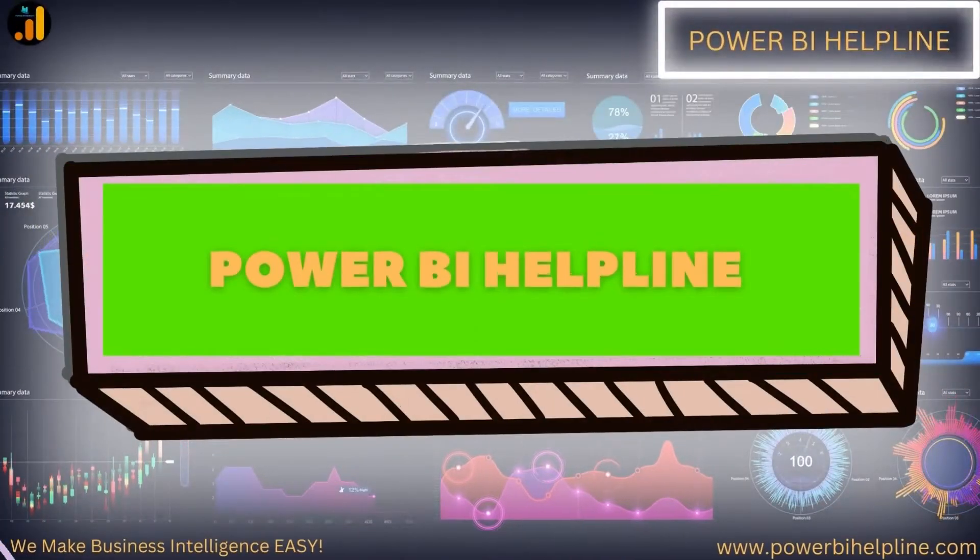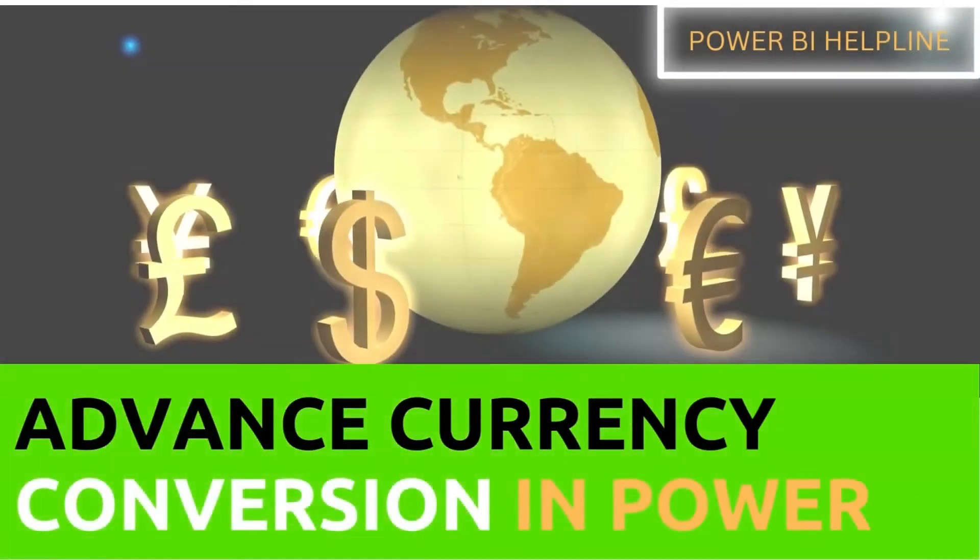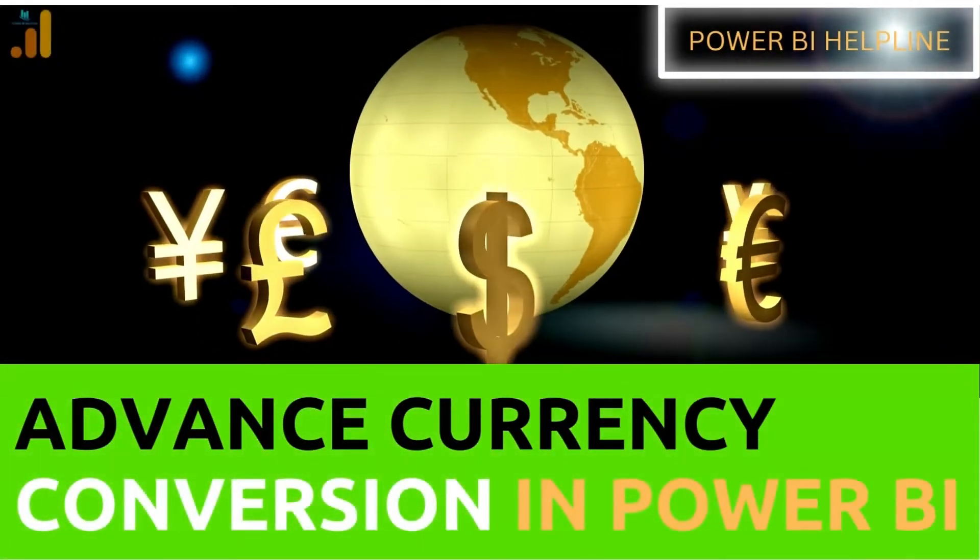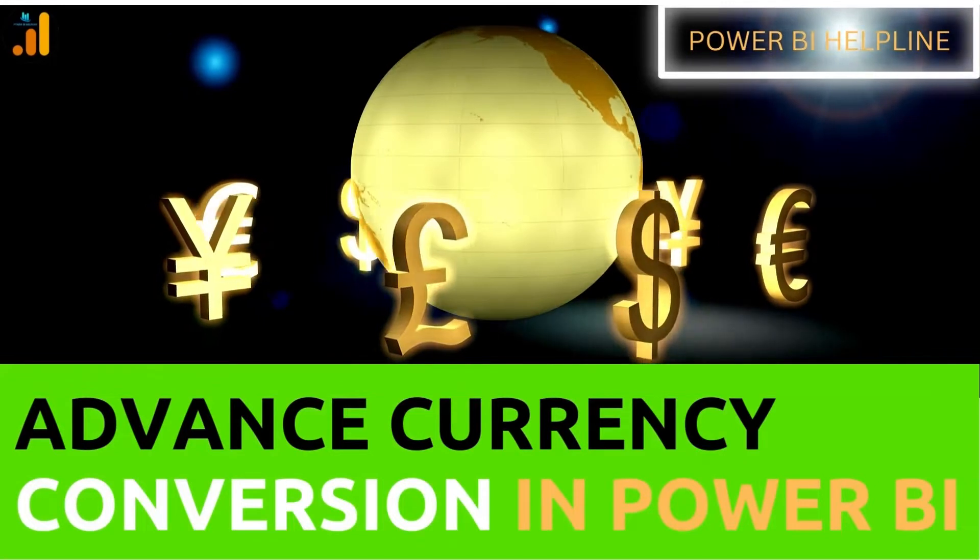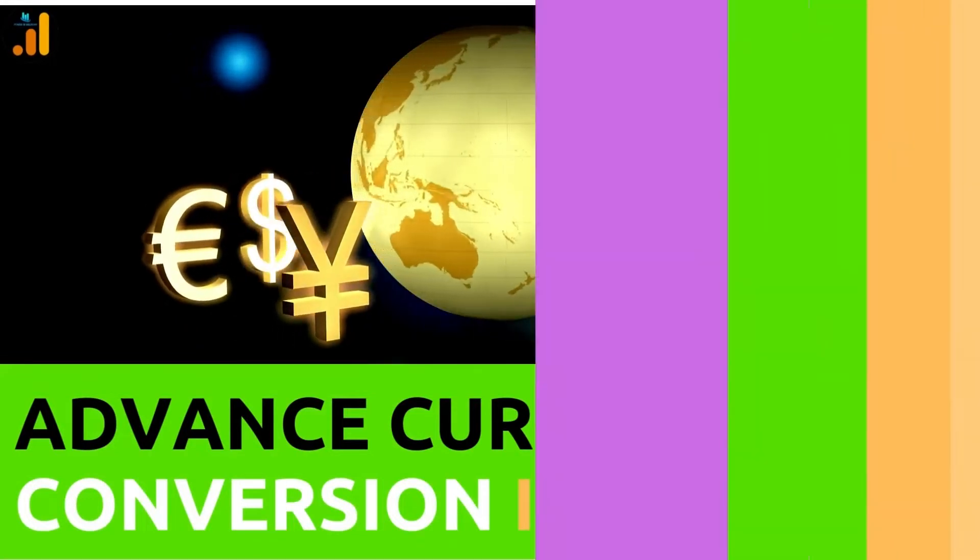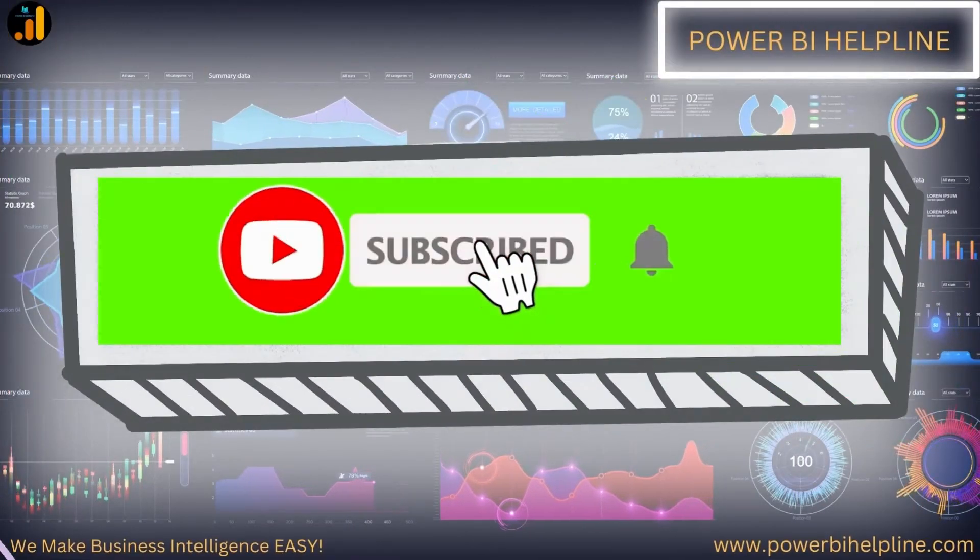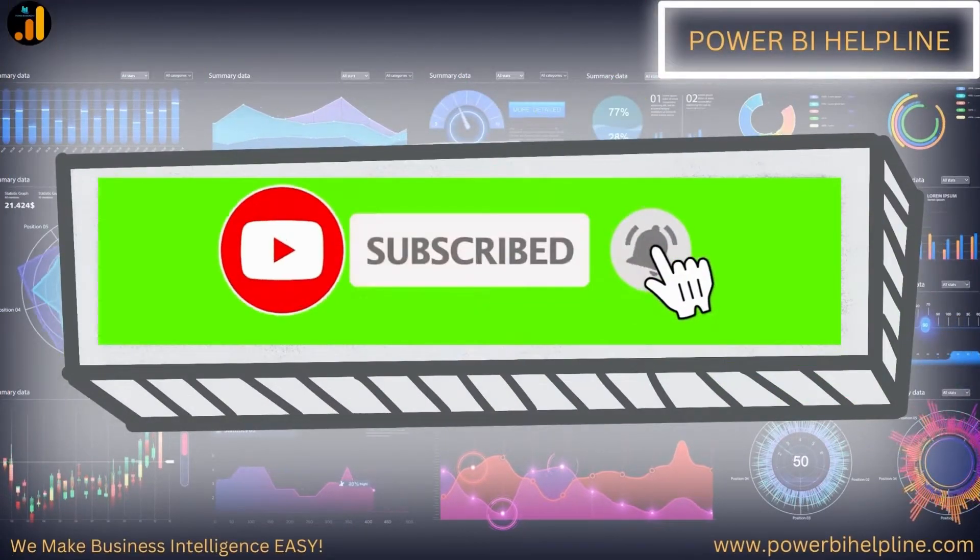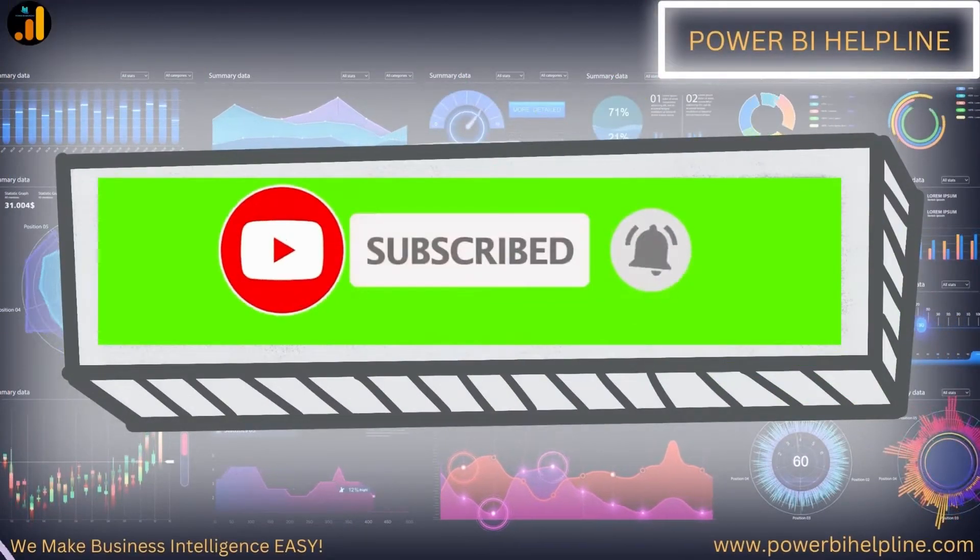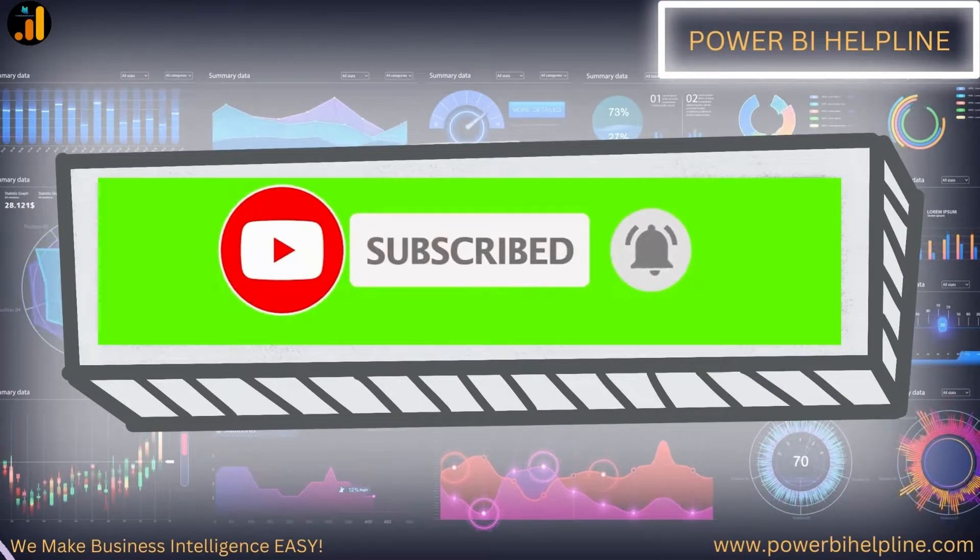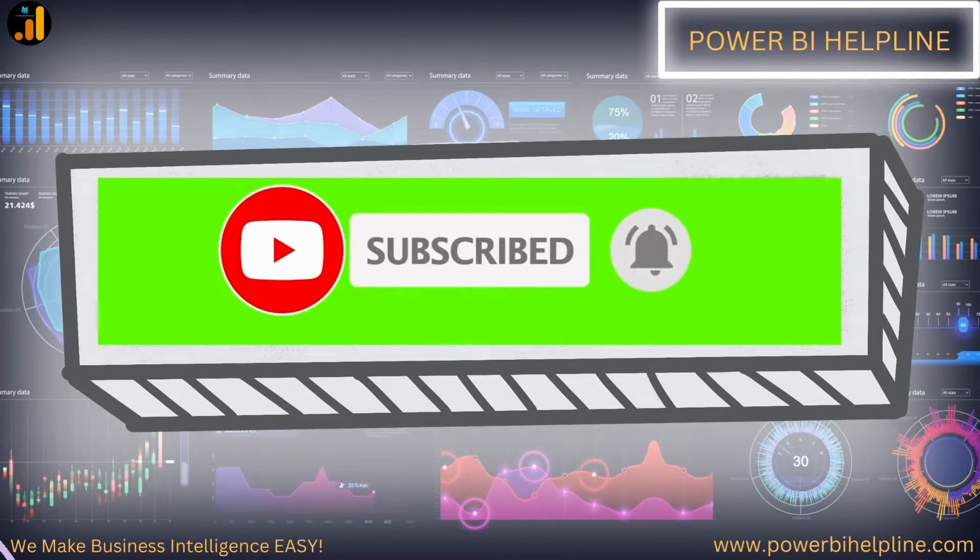Welcome back to Power BI Helpline. Let's talk about advanced currency conversion in Power BI. If you are new here, then please subscribe and hit the bell icon to get notified. Let's check it out.